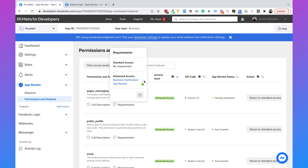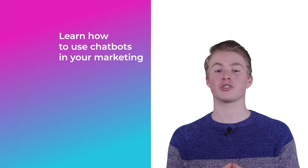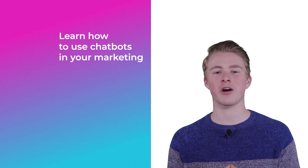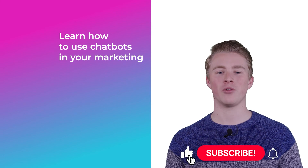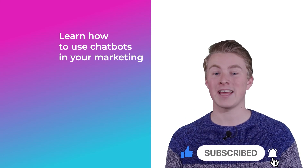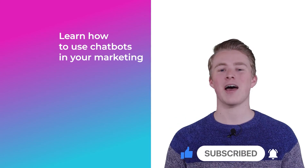And then everyone can talk to your chatbot on Facebook Messenger. That's how you get approved with your Facebook app so that anyone can talk to your Dialogflow chatbot. If you have any questions about using Facebook Messenger and Dialogflow together, please leave a comment below and I'll reply as soon as possible. If you want more videos on using chatbots in your marketing, please subscribe to my channel and click the like button.